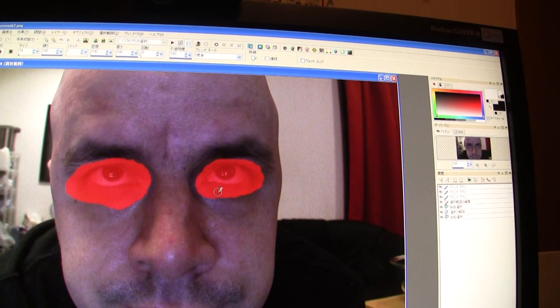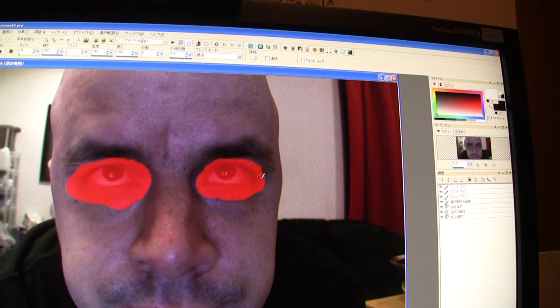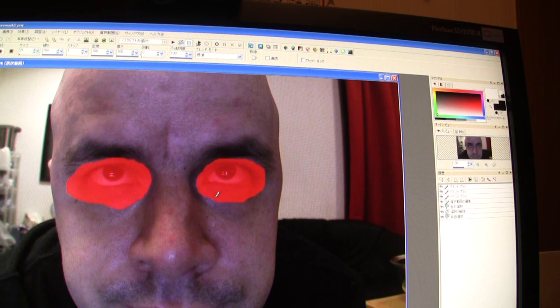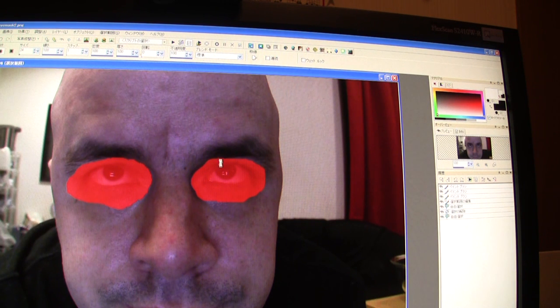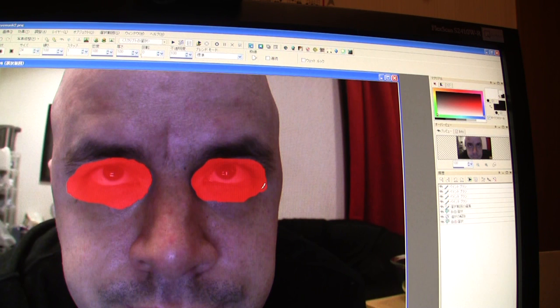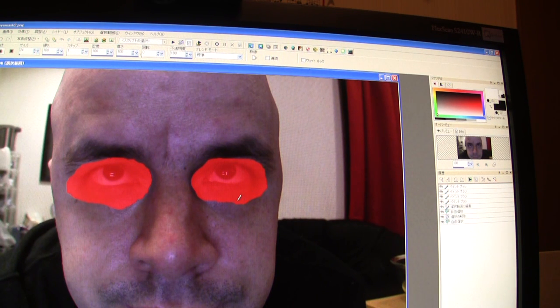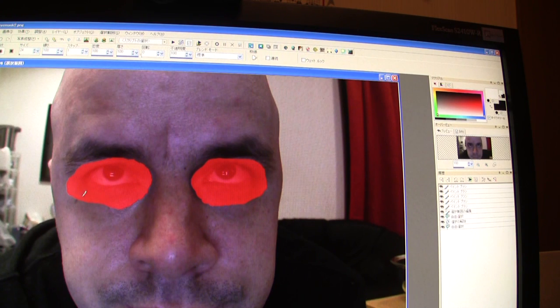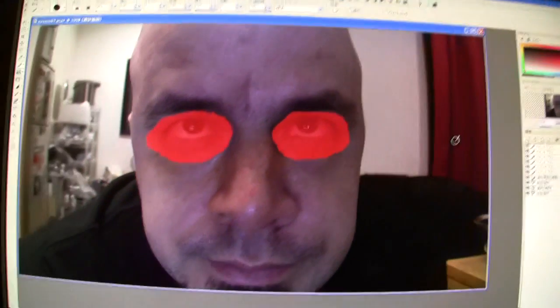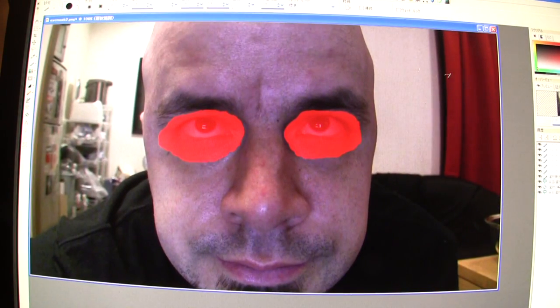And this might not make any sense to anyone who hasn't used this particular program. But hopefully you'll be able to apply this to whatever you're using. So, I'm going to try to sort of cover the area, the entire area where my eye is going to be throughout the entire video. And I'm trying to leave out my eyebrows. And I know I looked sort of down towards the beginning. So, I'm going to try to bring this down a bit. Yeah. That should be enough.